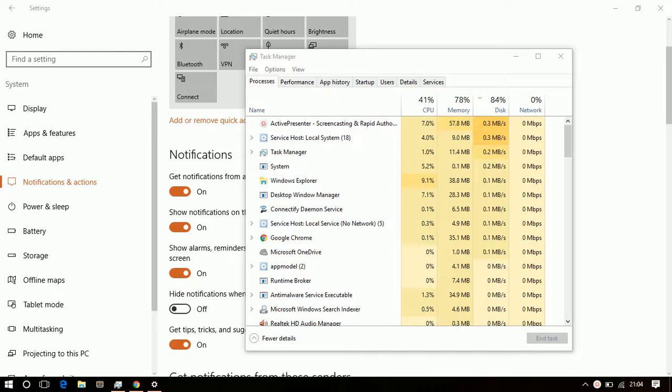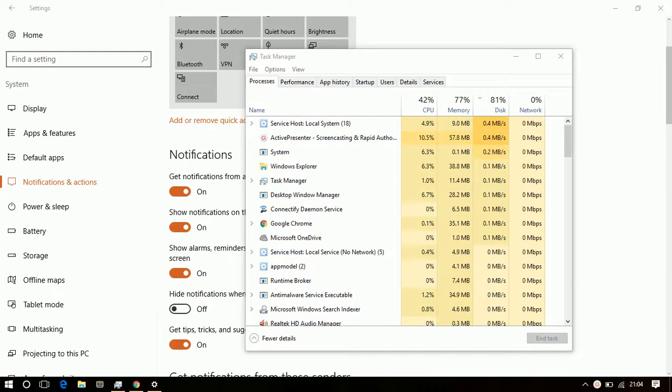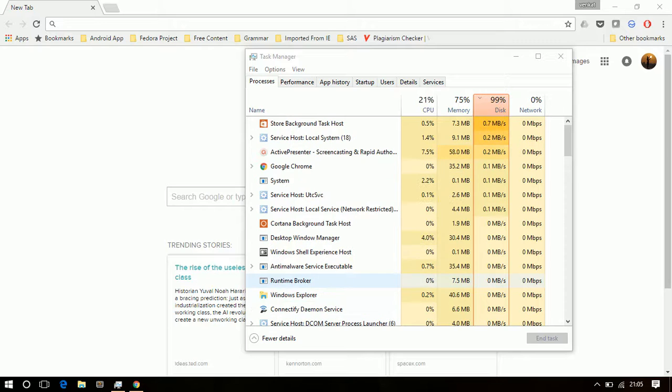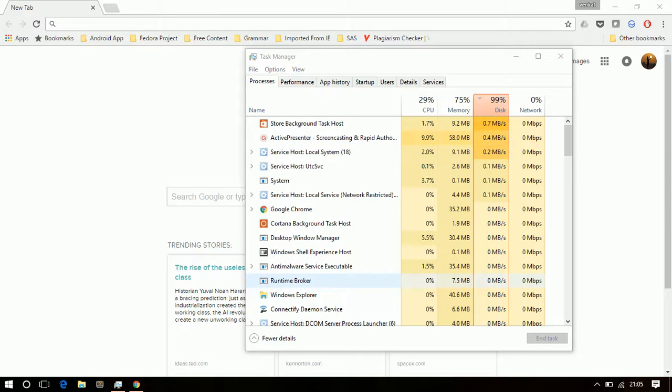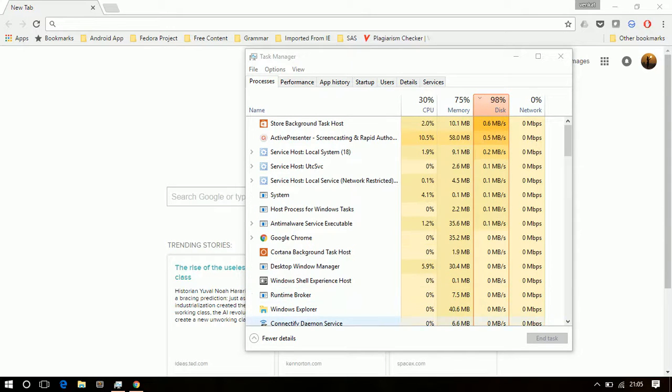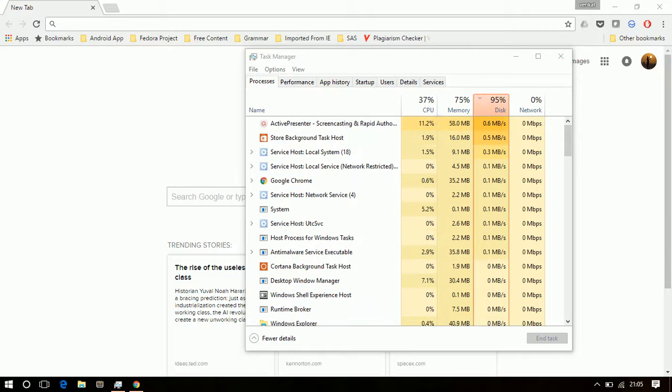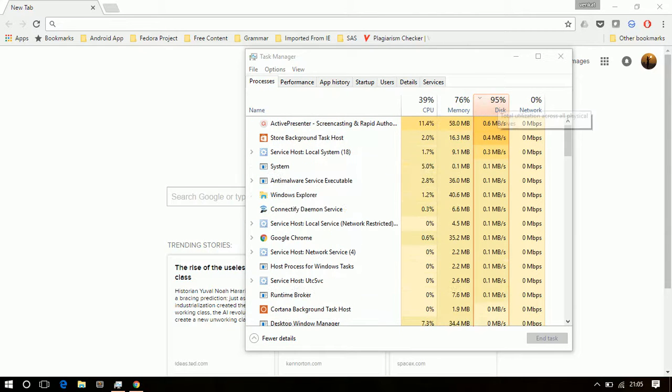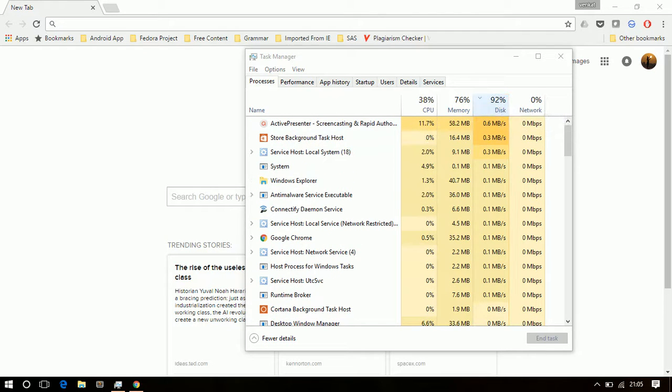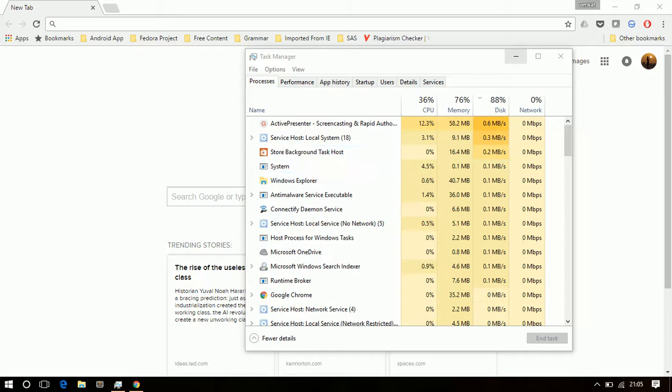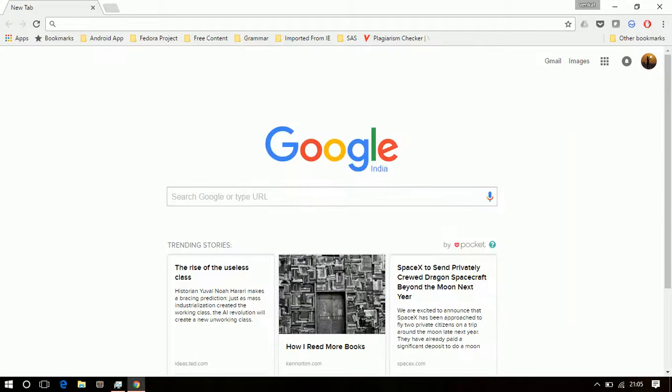Hello guys, in this video we are going to see how to solve 100% disk usage in Windows 10. I actually thought this was an issue with my hard disk or there is also a bug in Windows 10, but I have read some posts on Reddit.